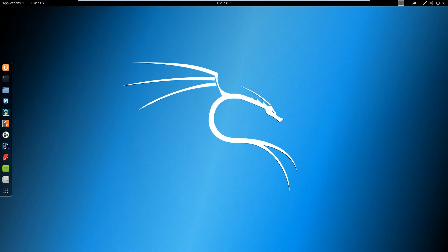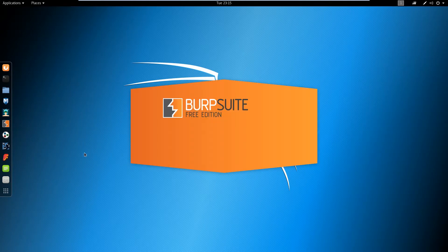Welcome to Deep Mountain Security. Today we're going to quickly go over a fun little tool. You can find it in Kali and you can also get it on Windows — it's called Burp Suite. I just want to quickly go over some of the different things you can do using this utility.